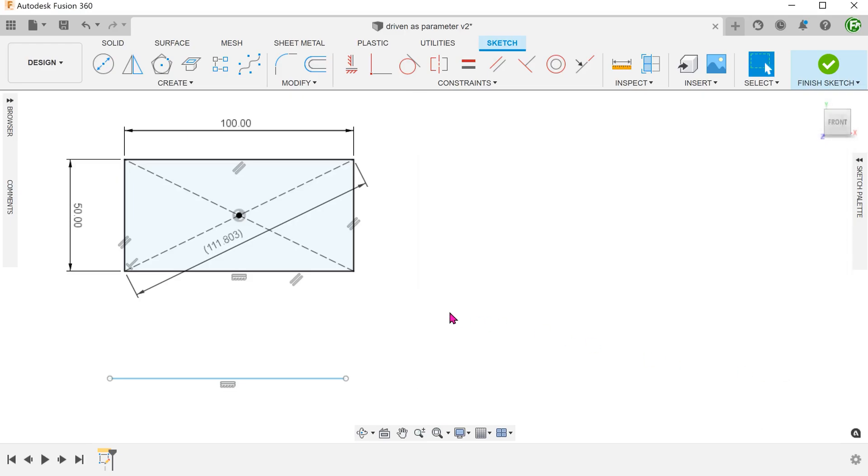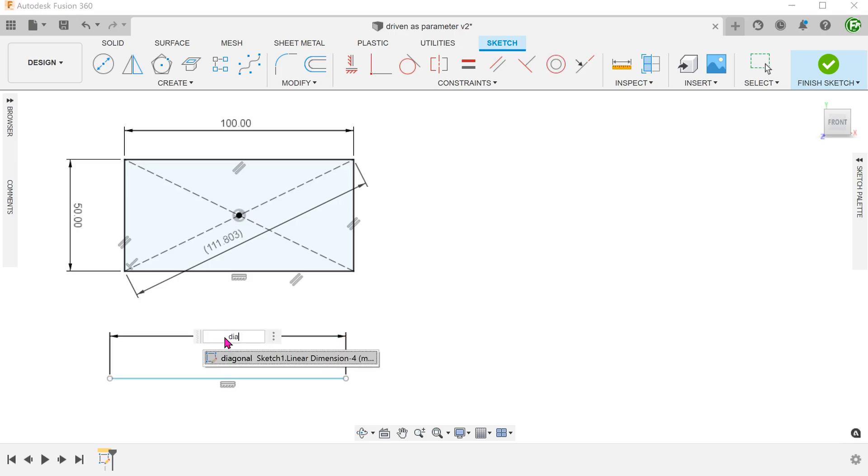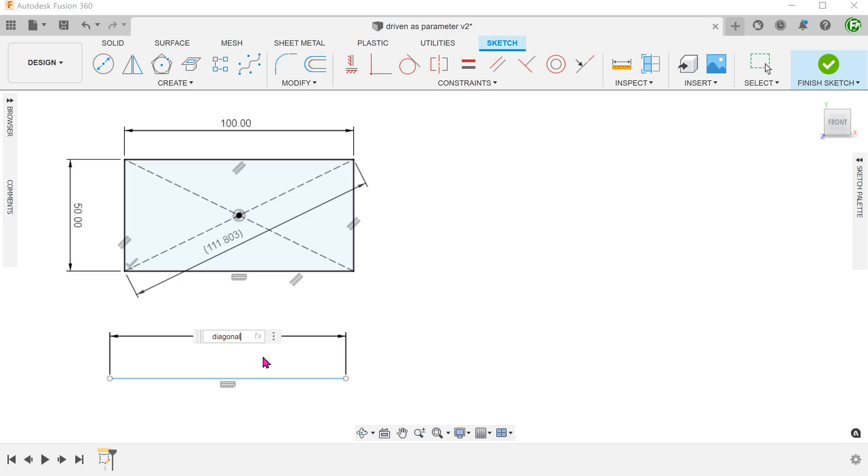To dimension this line with the newly created parameter, begin the dimension tool and start typing in the name of the parameter. You can see that Fusion will start suggesting to you an existing parameter. Take note that this behavior will only work if you favorite the parameter. At this point, you can click on the parameter and enter.